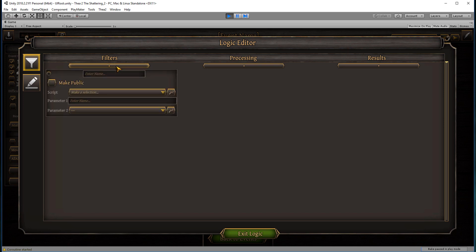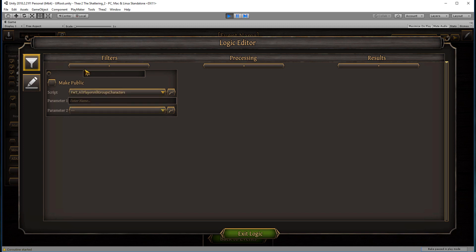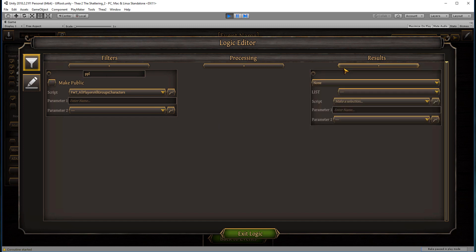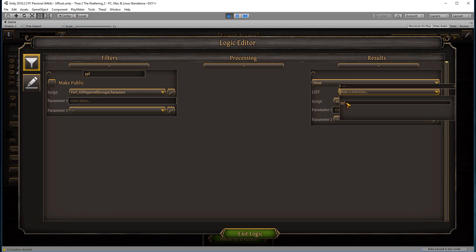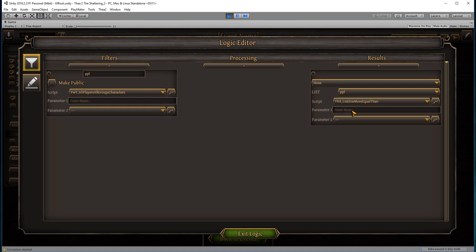Let's say that you create a list of just characters: all players, all group of characters. That will search for all the people in this group. Let's say you wanted it to be for this particular event you want at least two people. So list size more or equal than two. This will check if there are at least two people in the group that has triggered this event, and only then will it be allowed to happen.